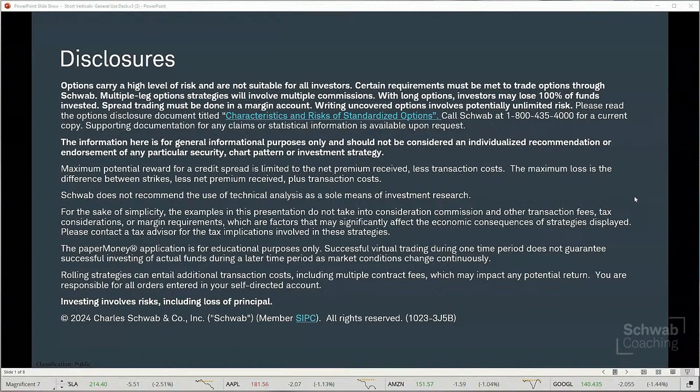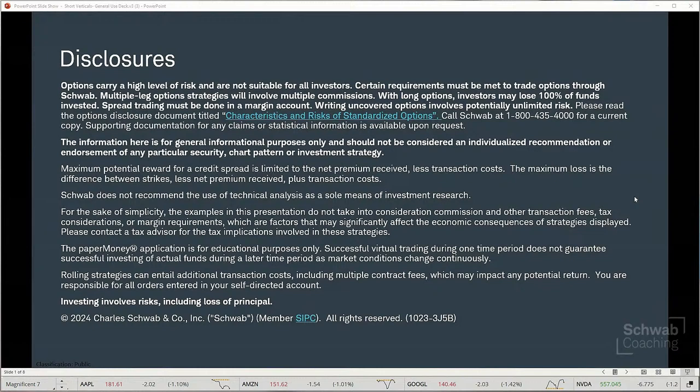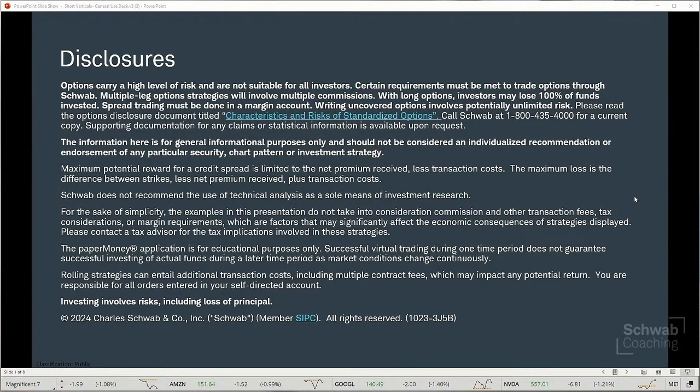Just to remind investors that options do carry a high level of risk and are not suitable for all investors. Information here is for general informational purposes only and should not be considered an individualized recommendation or endorsement of any particular security, chart pattern, or investment strategy. For simplicity, the examples do not take into consideration commissions and other transaction fees. We do use the paper money software application here for educational purposes only. Successful virtual trading during one time period does not guarantee successful investing of actual funds during a later period, as market conditions change continuously.